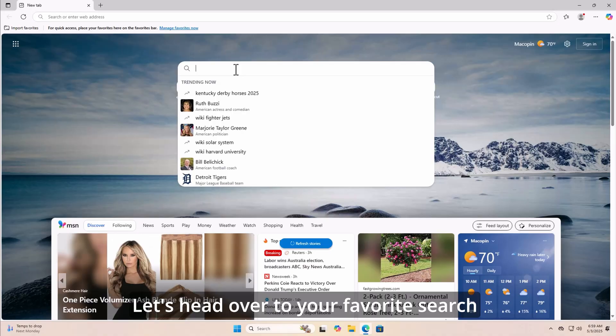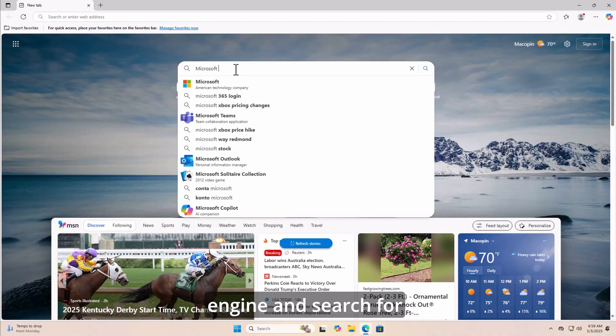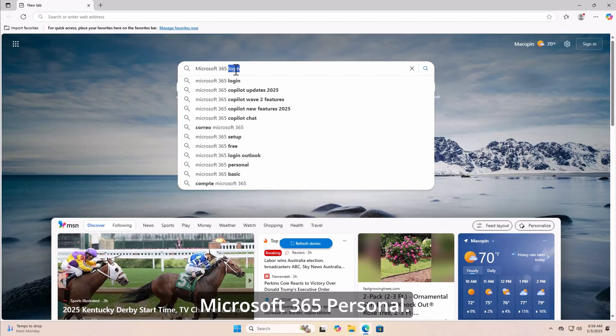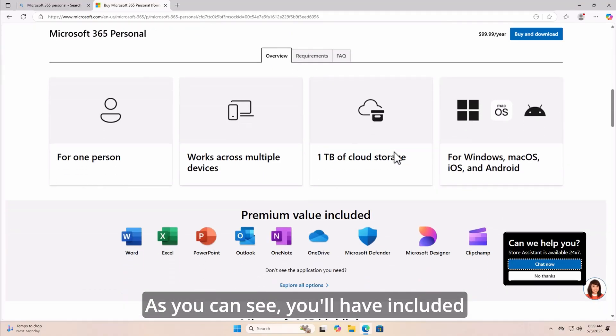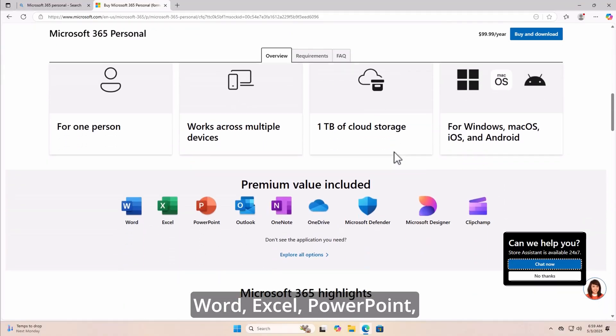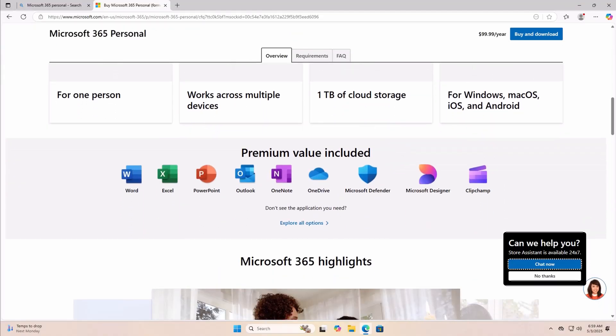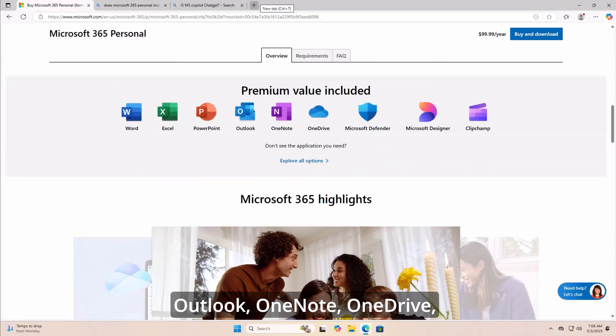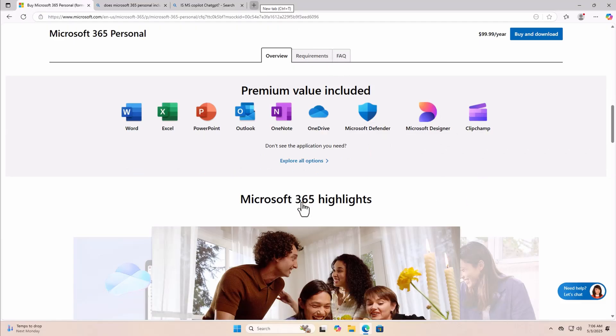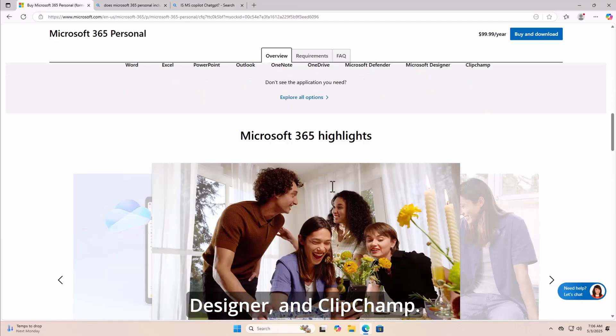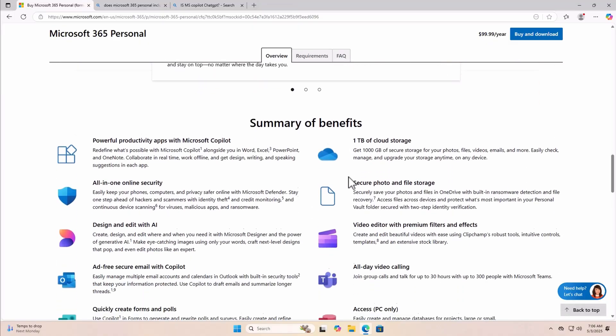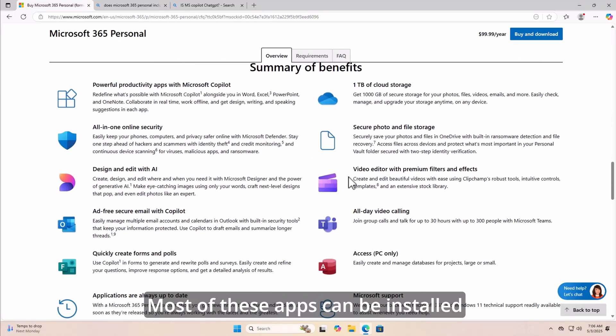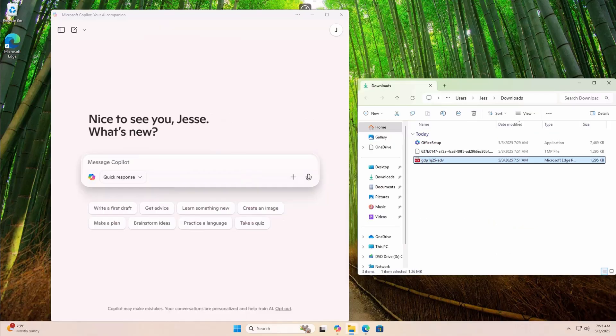Let's head over to your favorite search engine and search for Microsoft 365 personal. As you can see, you'll have included Word, Excel, PowerPoint, Outlook, OneNote, OneDrive, Microsoft Defender, Designer, and Clipchamp. Most of these apps can be installed locally on your computer as well as accessing them on the web.